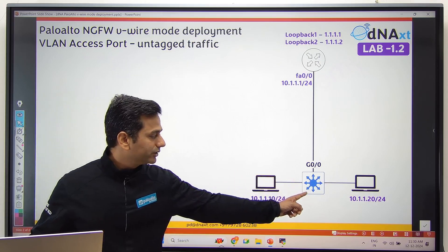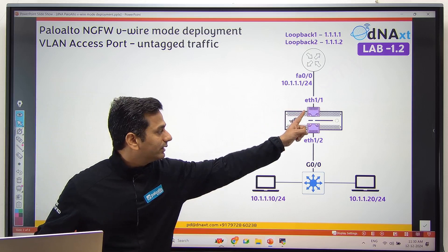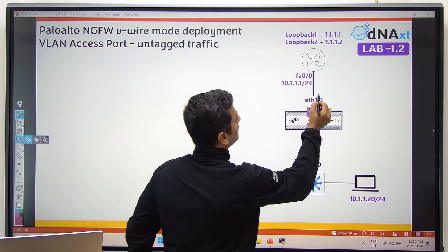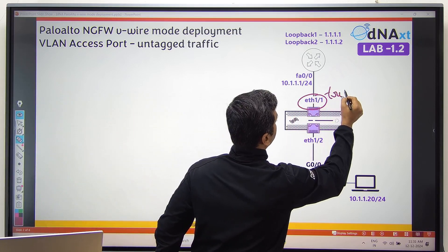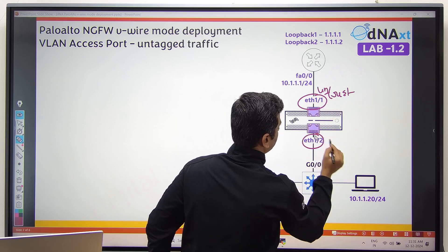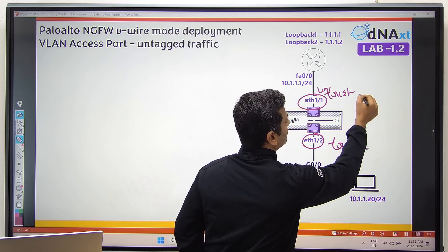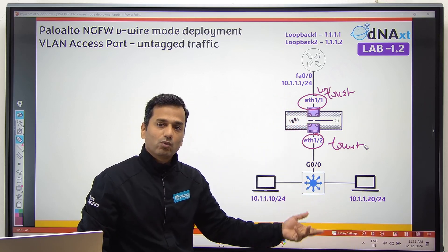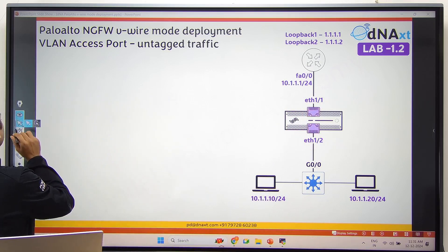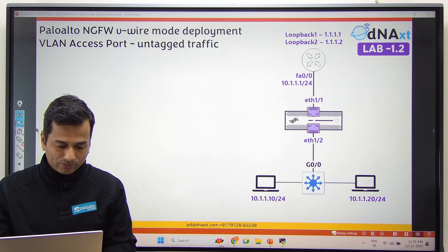In the first scenario, I have a core switch, a router, and I'll put the firewall in between. Ethernet 1/1 and Ethernet 1/2. Zone mapping: Ethernet 1/1 is part of the untrust zone, Ethernet 1/2 is part of the trust zone. Zone type is virtual wire, and interface type is also virtual wire. We only require one virtual wire. Before configuring the Palo Alto firewall, let me configure the router.